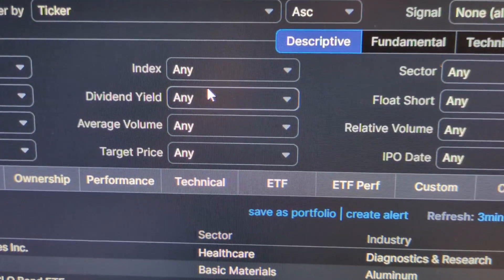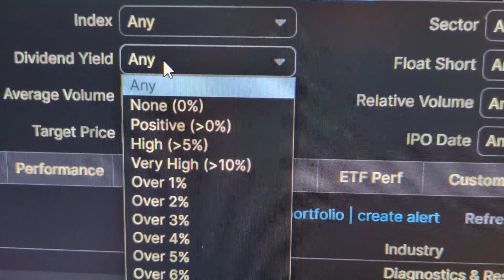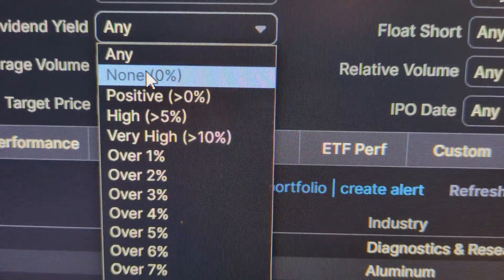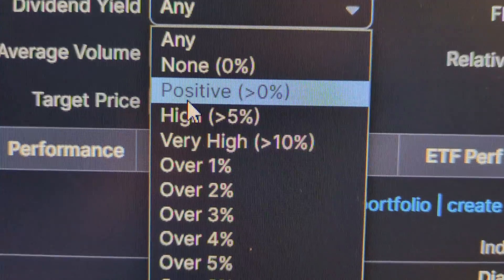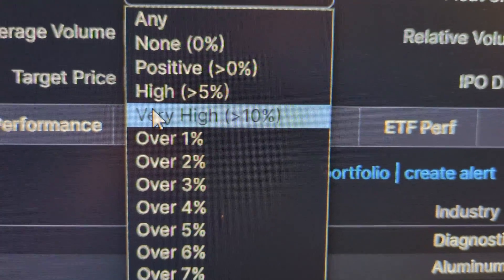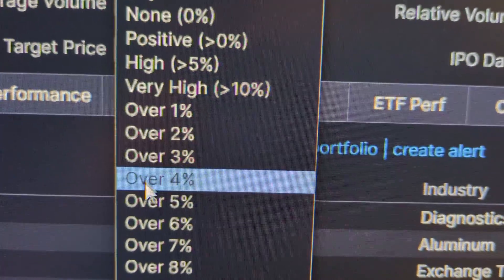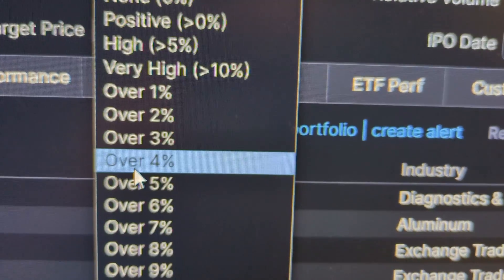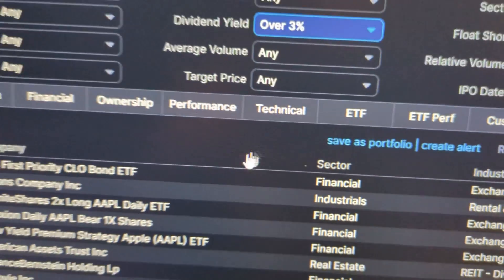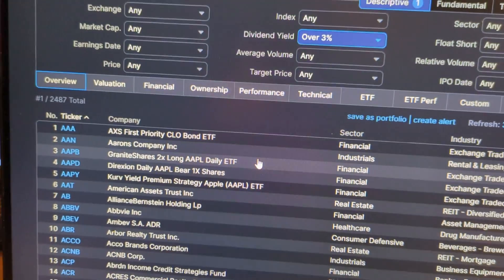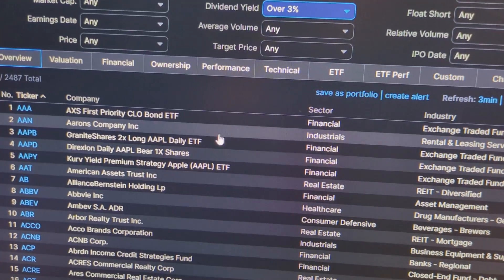But we want dividend yield, so we're going to go here. You can specify almost everything — you have none, positive, high, more than 5%, very high which is more than 10%, and then over specific numbers. So if you pick over 3%, it will give you all the companies that have a dividend yield that is over 3%.